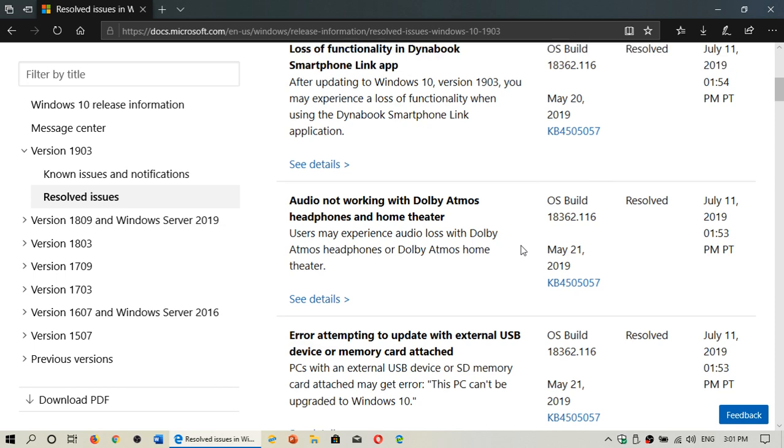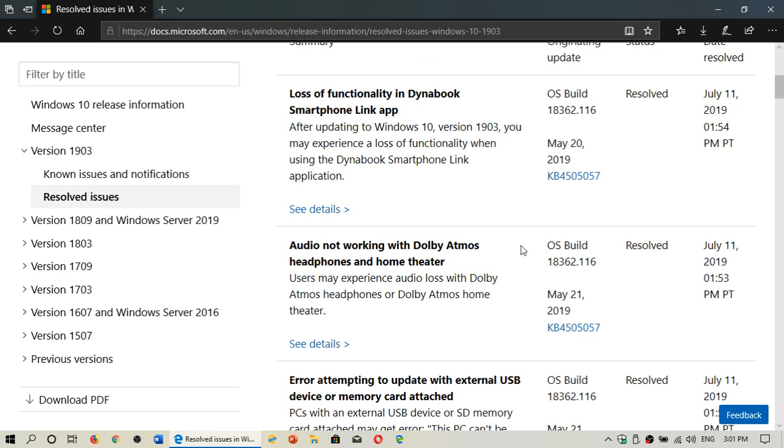And last but not least, the loss of functionality in DynaBook smartphone link app is now back to normal. It's resolved.